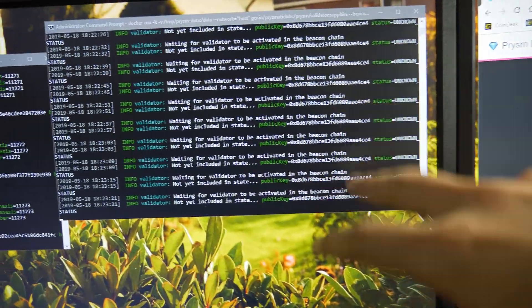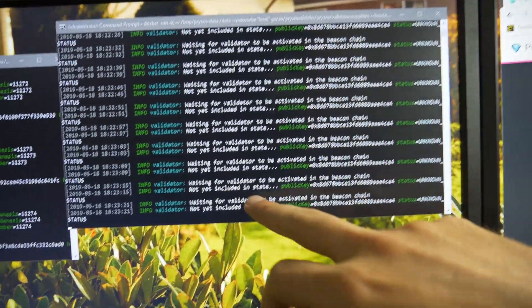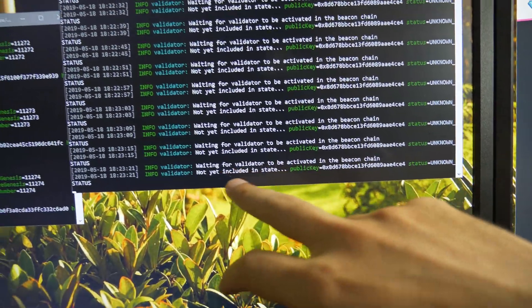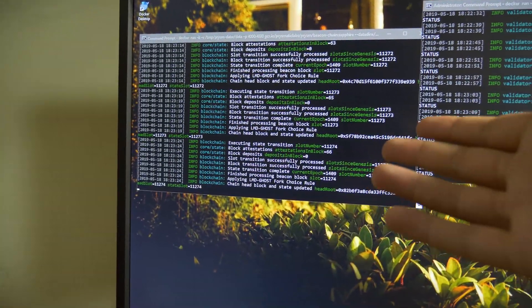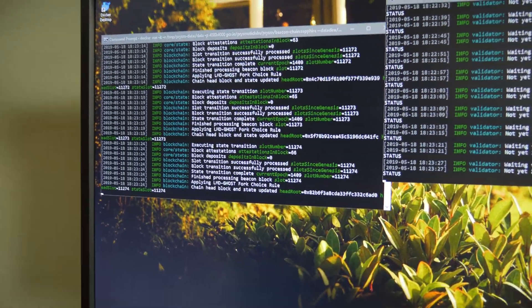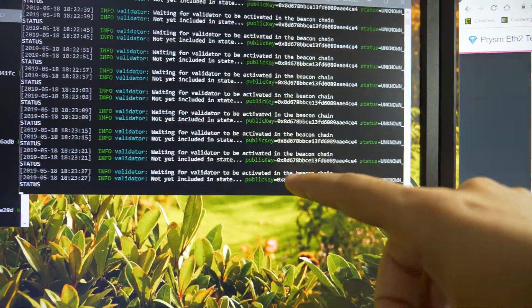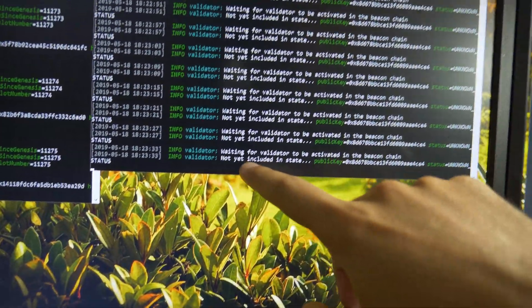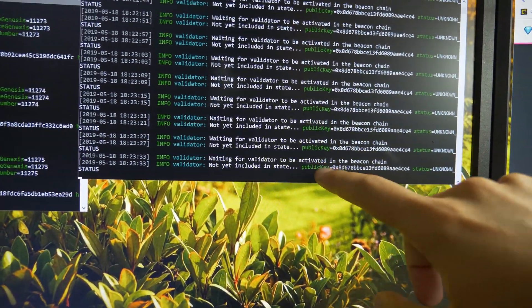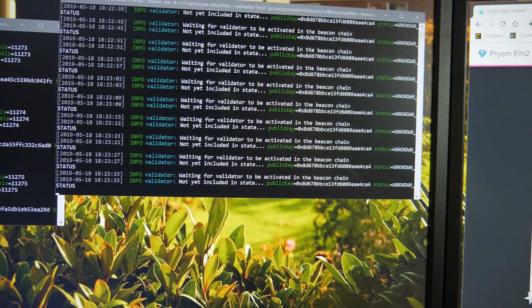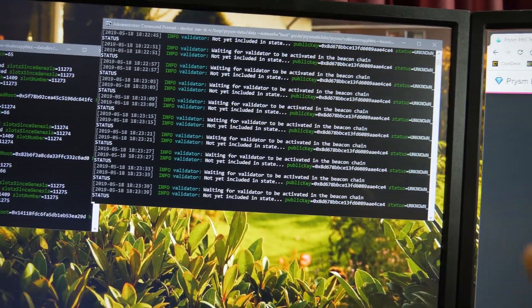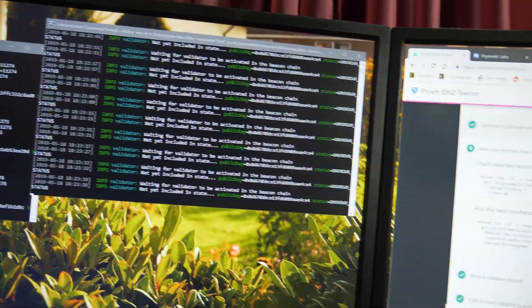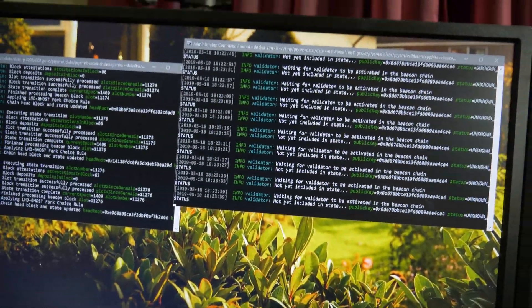And then this is the validator program that I'm running. So this is like geth, I guess, you could say. So then this is a validator. It says like waiting for a validator to become active. So I think maybe we can look at all of this stuff on Etherscan. I'm going to try that.